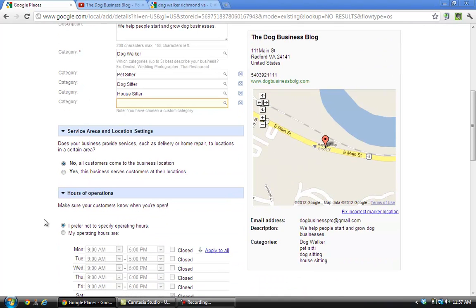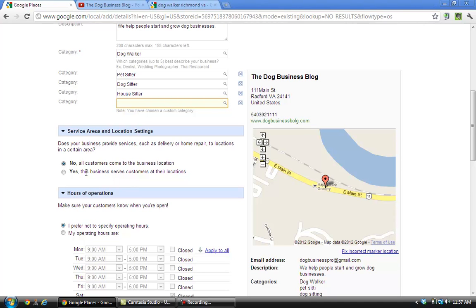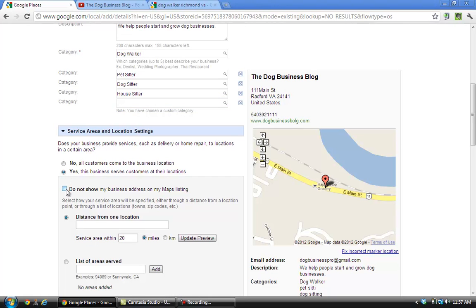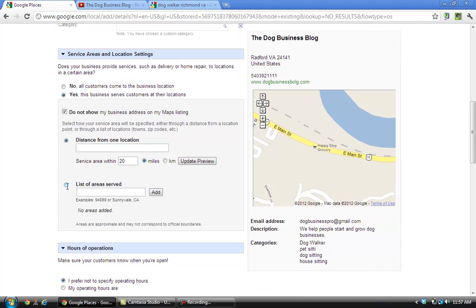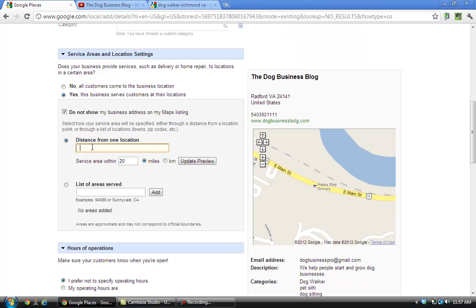Okay, in the next section is really really cool actually for dog walkers and pet sitters. You can specify whether you want your address to show up in your listing. If you're running a dog walking or pet sitting business out of your home, you probably don't want people having your home address. If you're doing that, if you're running like a doggy daycare or a veterinarian business, something like that, you probably would want to have your address in there. But if you're not, just click on 'yes, don't show my business address on the map listing.'